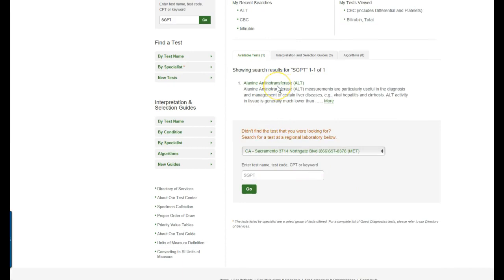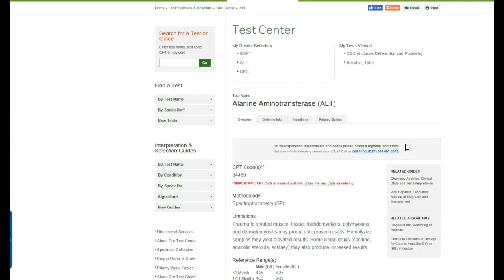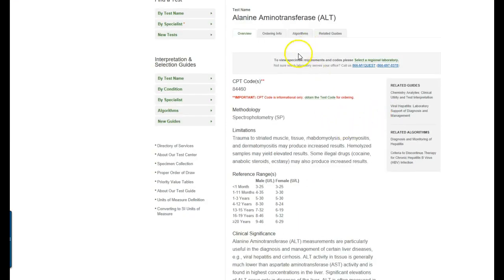And there we go. So SGPT comes up as alanine aminotransferase otherwise known as ALT and so here's how you're going to find out what tube color this test will be drawn into. So the very first time you log in you may have to select regional laboratory and it may prompt you to do so. If so you want to select the one that's closest to you.